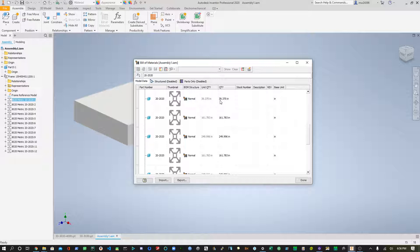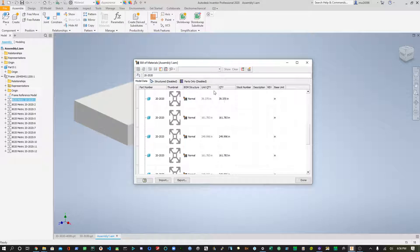Now, by default right here, it's giving you inches in your bill of materials, and you want millimeters.